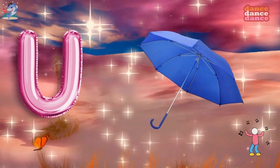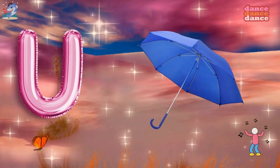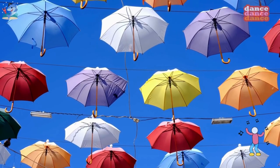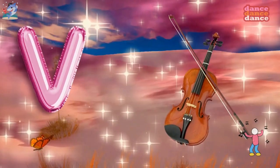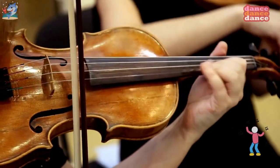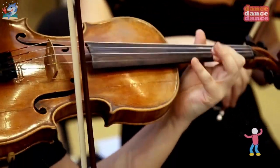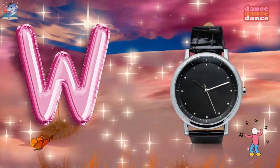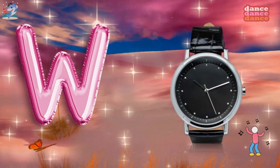U is for umbrella, u-u-umbrella. V is for violin, v-v-violin.